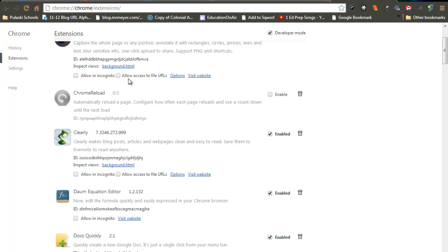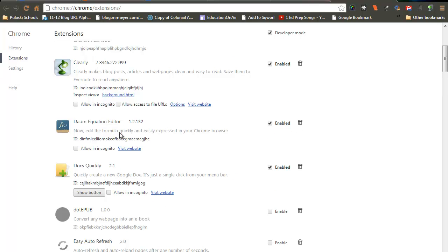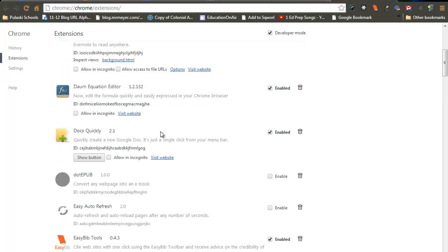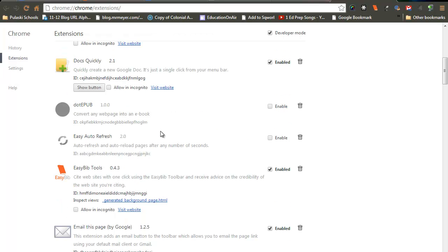As you look at some of these, you will be able to read, for example, this equation editor. Now edit the formula quickly and easily expressed in your Chrome browser. It gives you a summary of what exactly this extension will do.